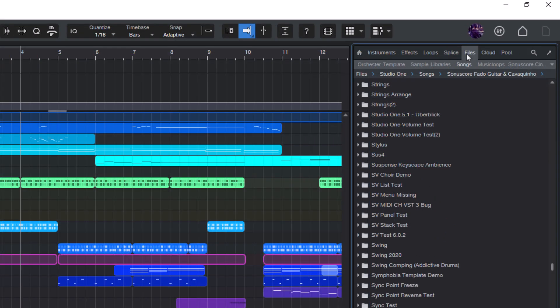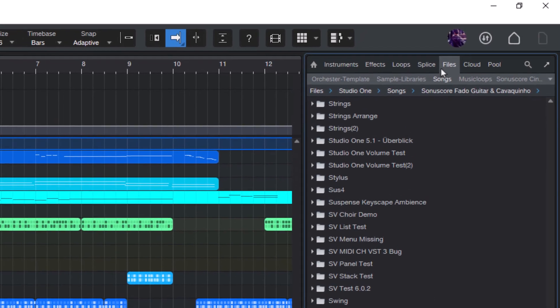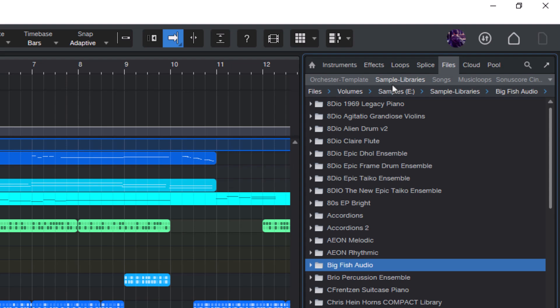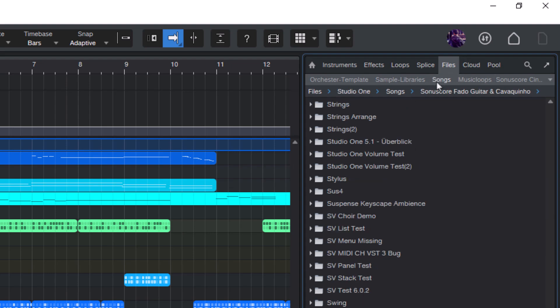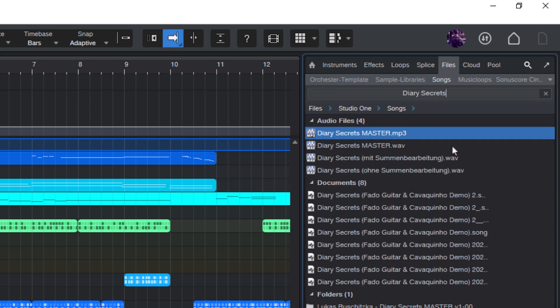Inside the files tab, I have custom tabs set up. One for my orchestra template, one for my sample libraries and another one for my Studio One songs. Now to find the song I'm thinking of, I just need to open the search bar and now I just enter diary secrets. That's the piece I'm looking for.